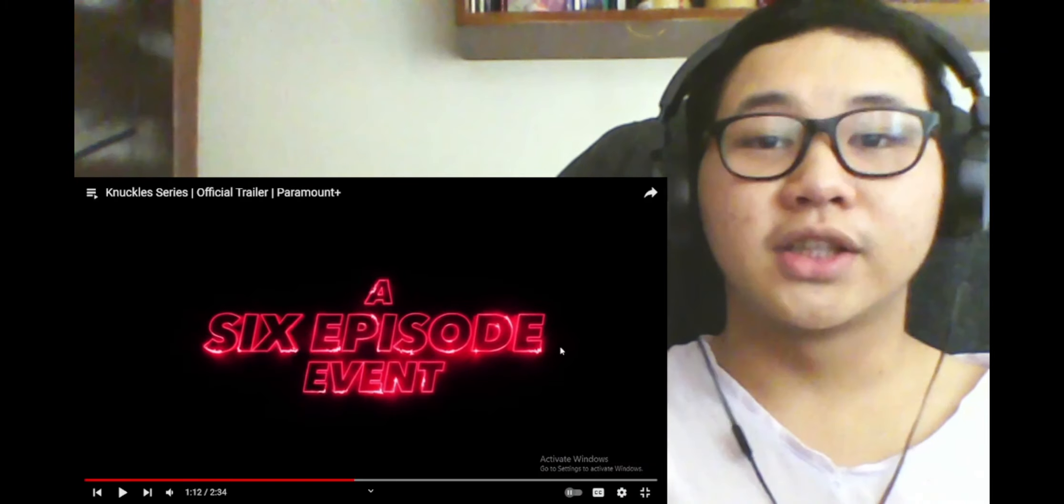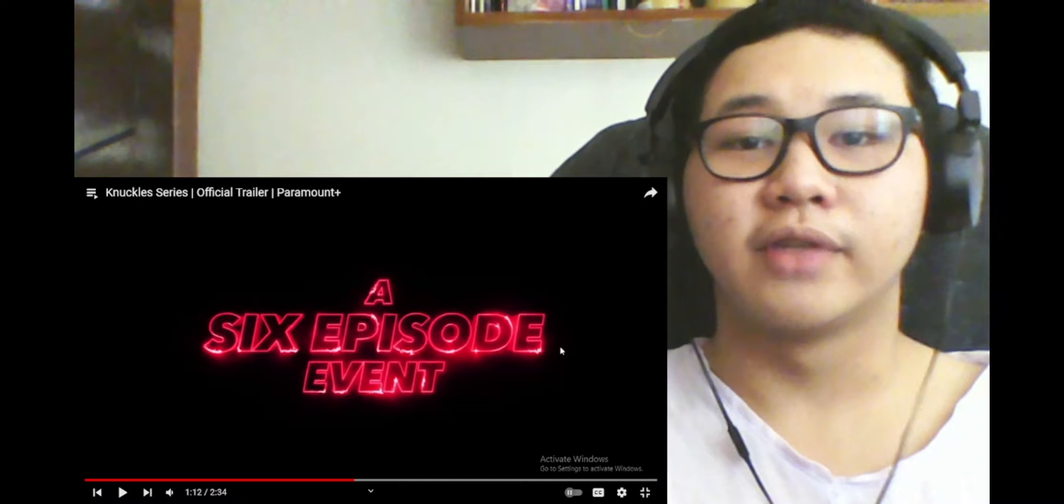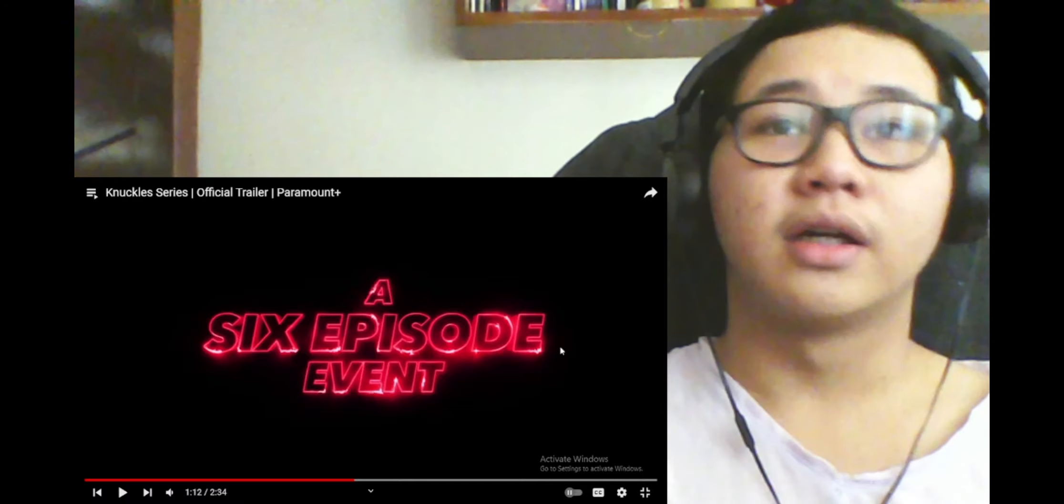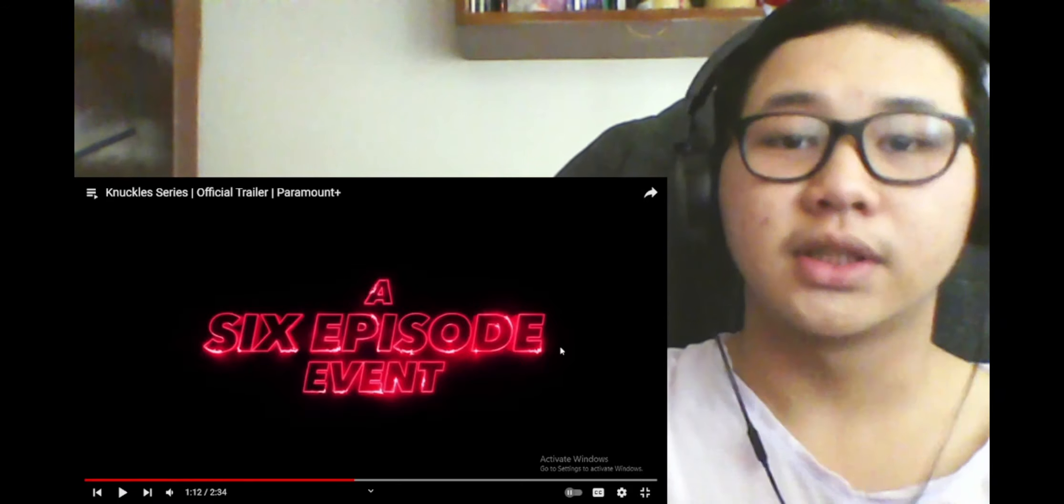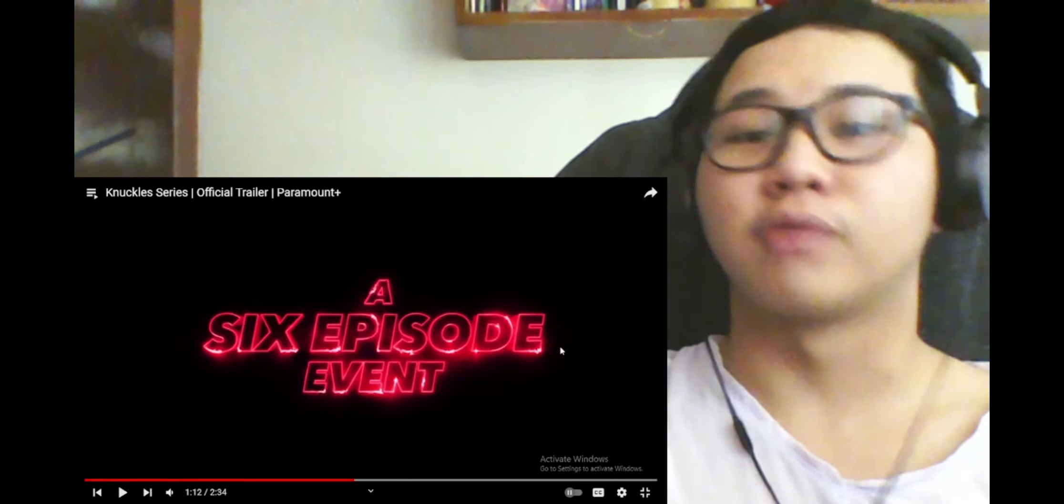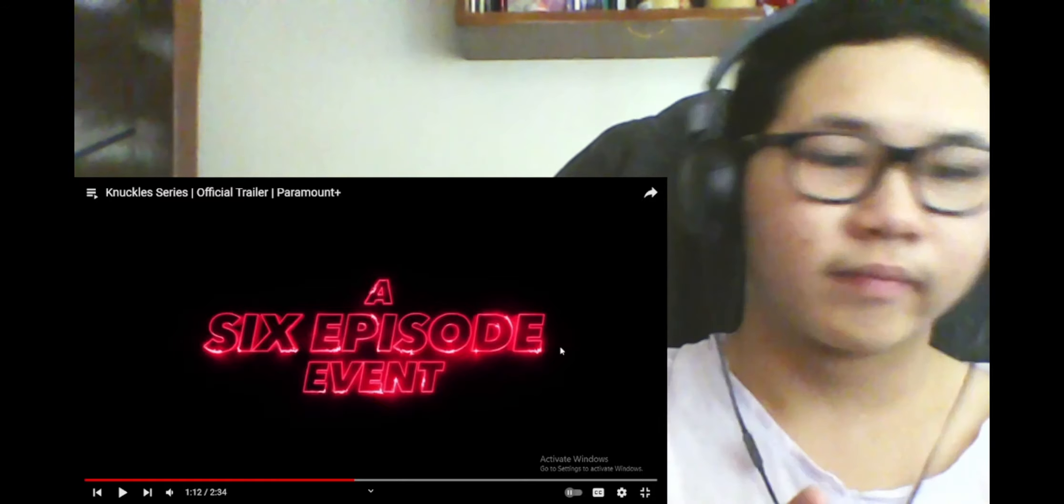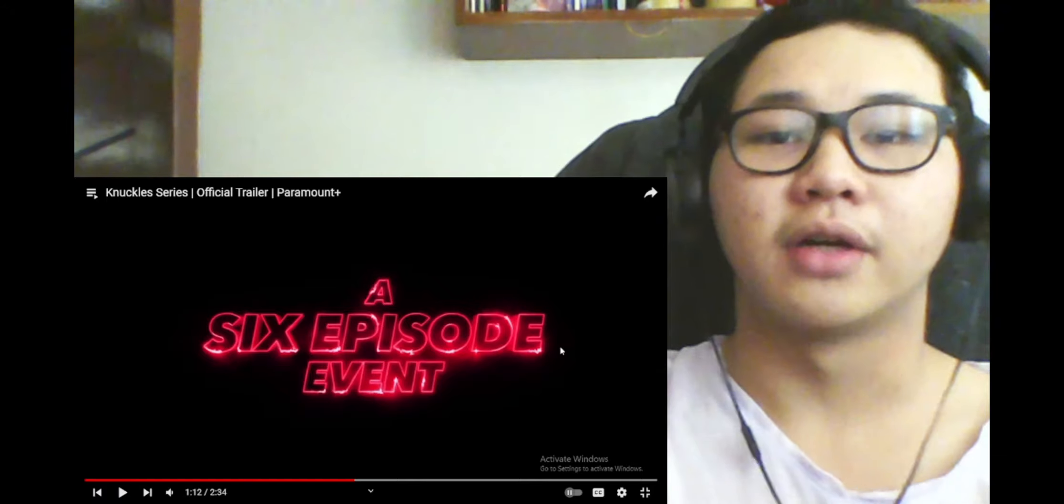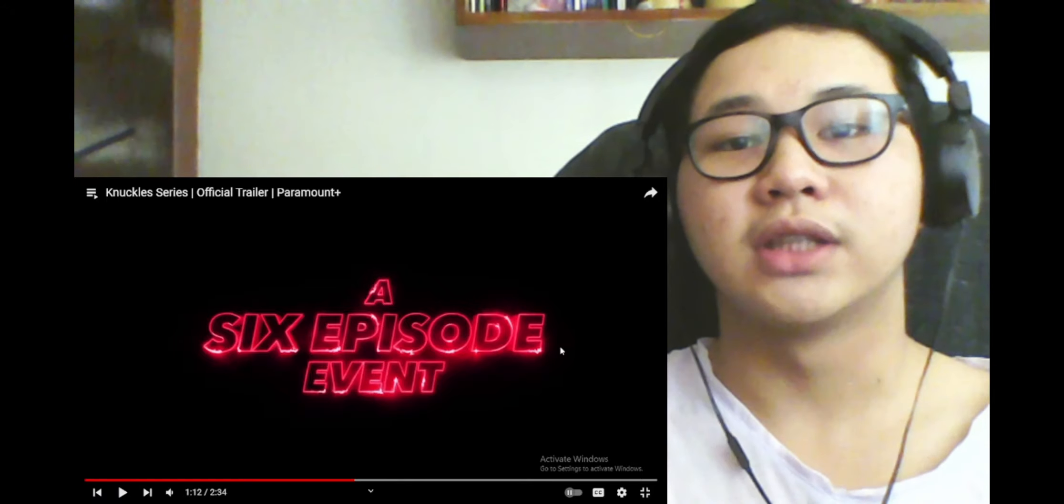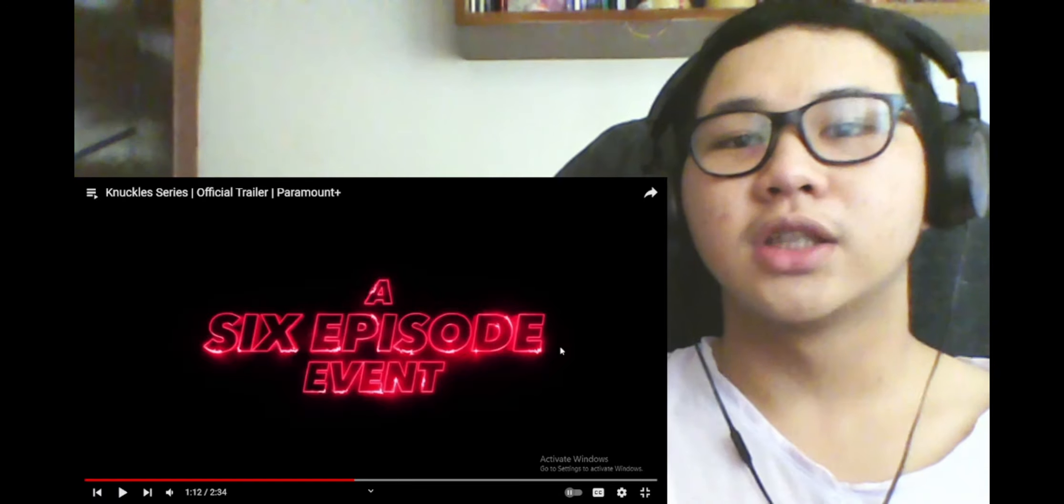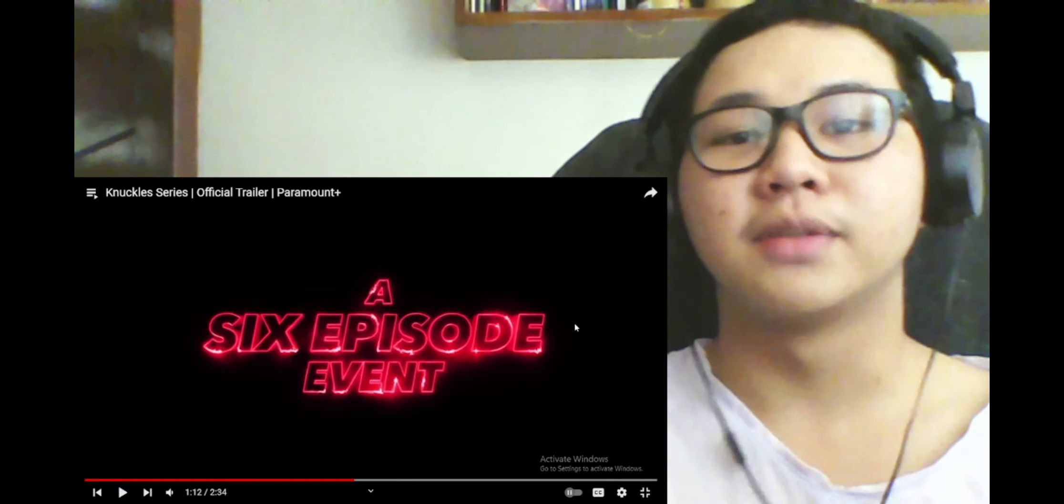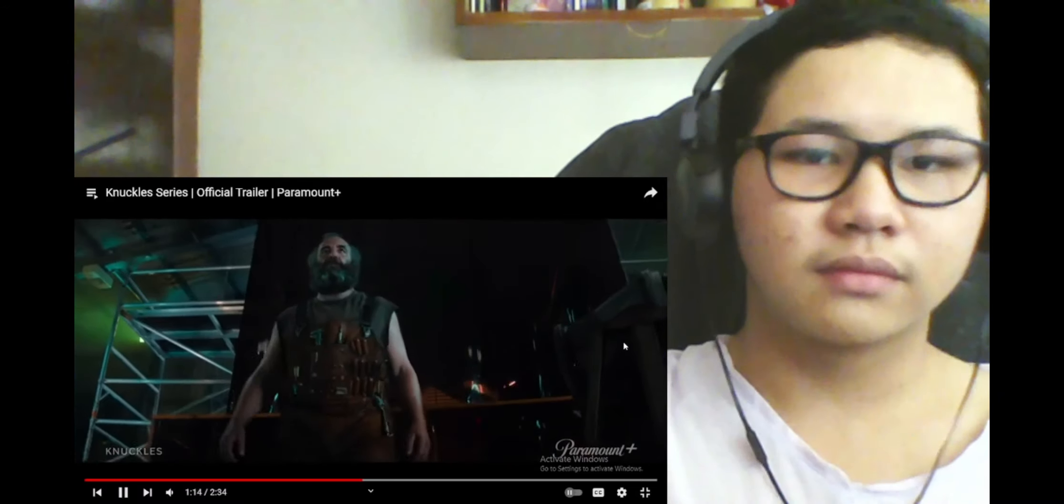You know, when I saw the trailer for the second Sonic movie and saw Knuckles, I wondered what his voice was gonna be. I was surprised at how deep his voice is, because back in the old TV shows his voice was pretty high. But they were able to make it work.